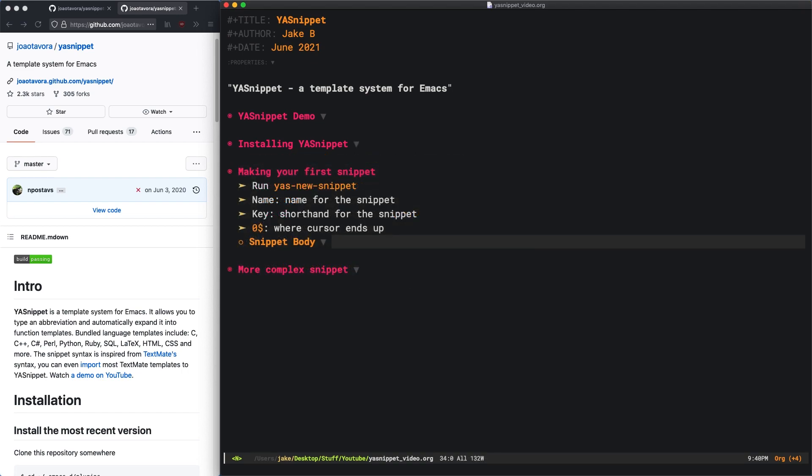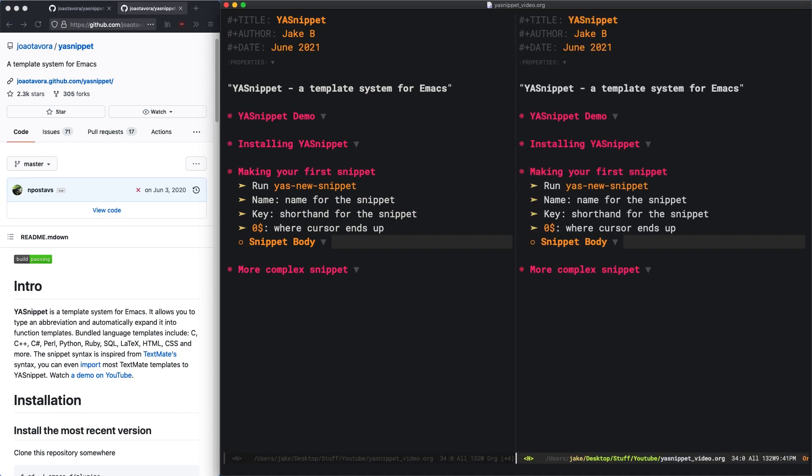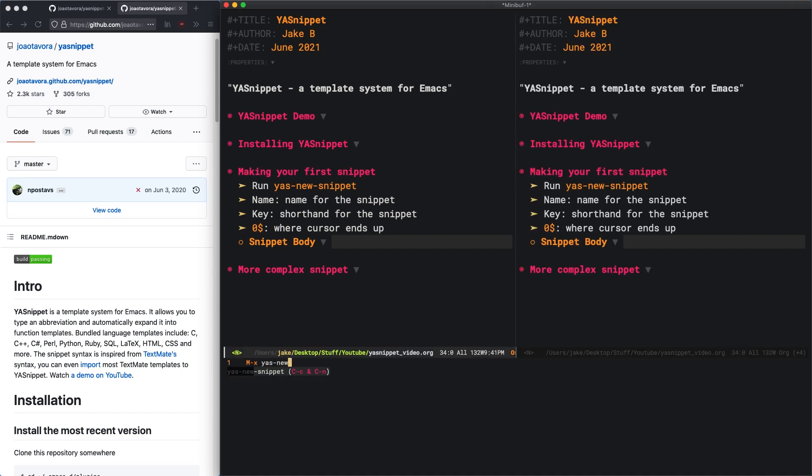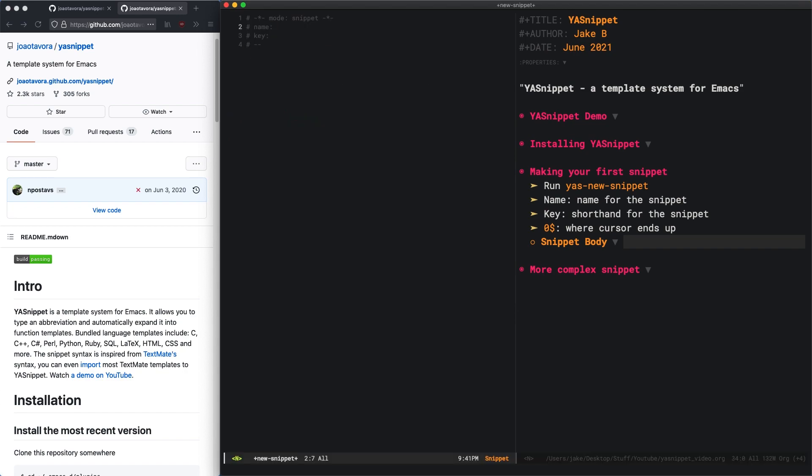Once you have YASnippet installed, it's time to make your first snippet. To do that, you're going to want to run YASnew Snippet. I'll just open a new window right here. You can see the key bind right there. What you've got here is the name, the key, and then the body.